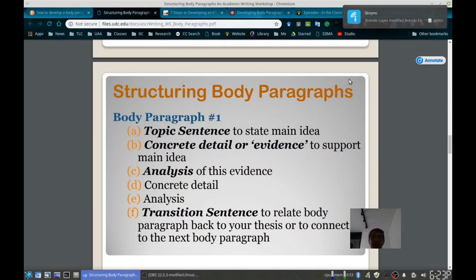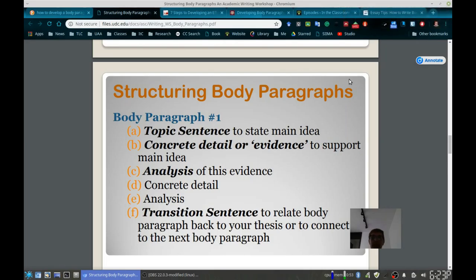Sometimes it's easier to work backwards after having developed a paragraph. Look at the general idea that you're saying, explaining, and trying to address, and go back to the main idea and take another look at the topic sentence to make sure that it is capturing the main idea.